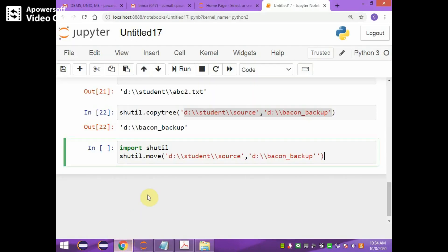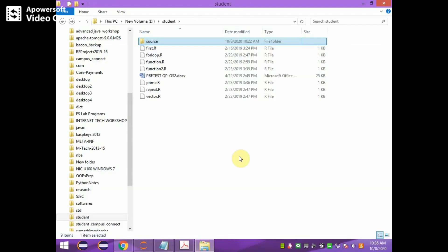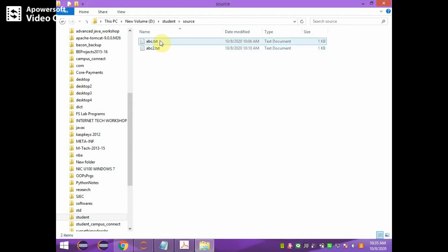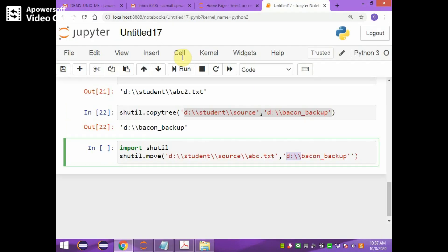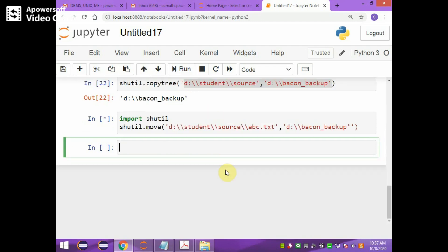For example, import shutil and use shutil.move with the D drive student source folder path. In the source folder within the student folder, there are two files: abc.txt and abc2.txt. This is before moving. We are now moving abc.txt from the source path to the backup folder.